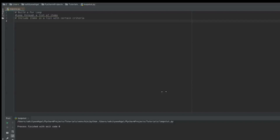Hey guys, welcome back to another tutorial. Today we're going to be using a for loop. I want to build a fun game where we have a wedding list of 15 to 20 names, and a list of people that can't stand one another so we know not to put them at the same table. We'll build an algorithm using for loops and functions to optimize our seating so that everybody is happy at the wedding.